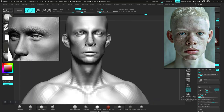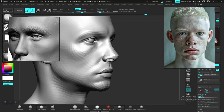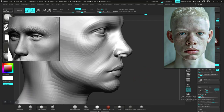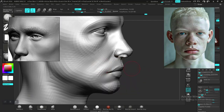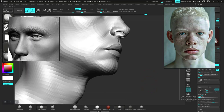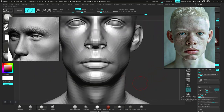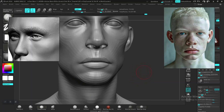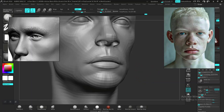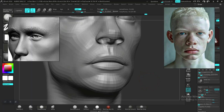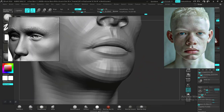This is looking nice — it's looking like a younger face for this character. Switching back to the MatCap Gray material. Let's keep working on this.